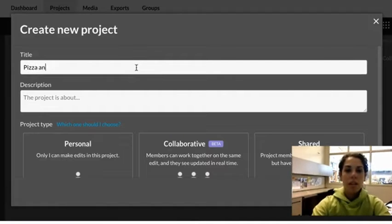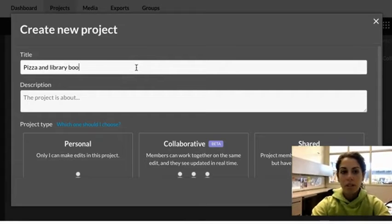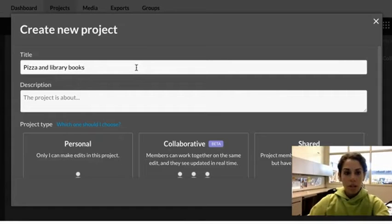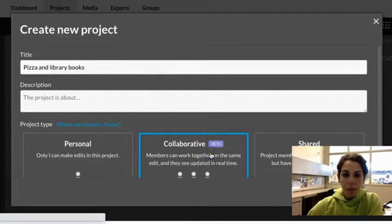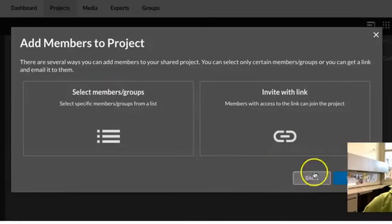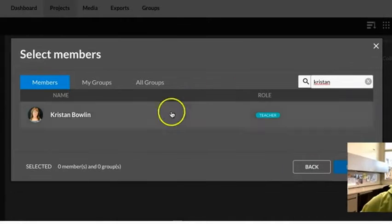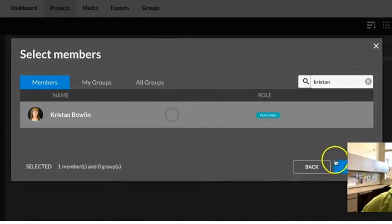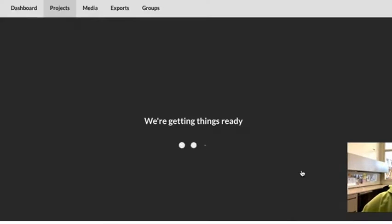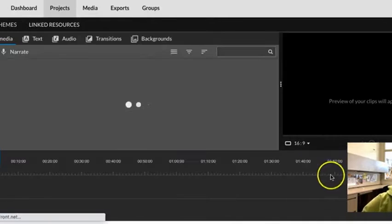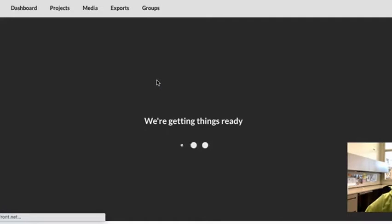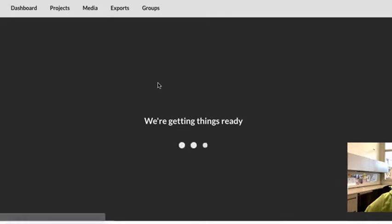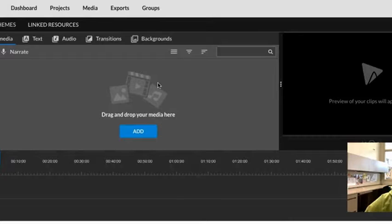Pizza and library books. I'm going to go ahead and add my collaborative partner on here. I can type in her name. And now Kristen and I can work on this project together. We can both add media, we can edit it simultaneously. I might choose to zoom with her while we're editing it to sort of streamline the process.